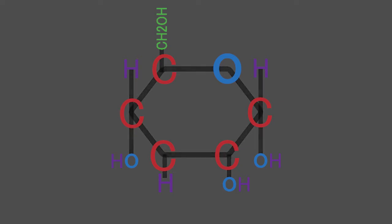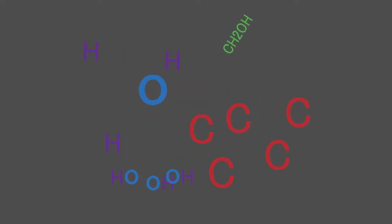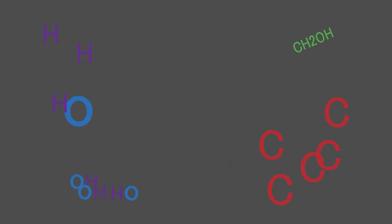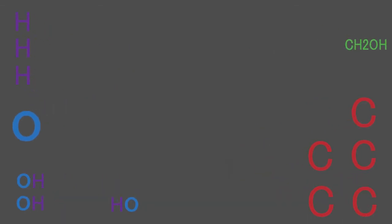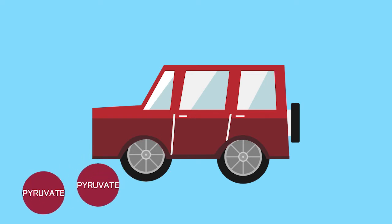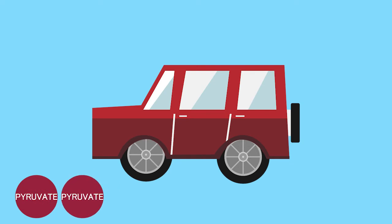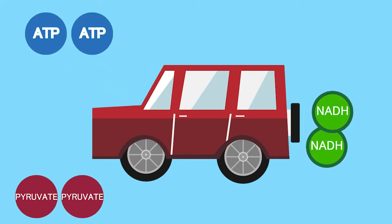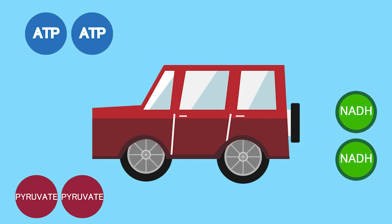All this reaction does is slice up the molecule into a set of more useful chemical substances, as well as some energy. This is a bit like salvaging old parts from an automobile. Ultimately, two pyruvate, two ATP, and two NADH will be salvaged. These will come in handy later on in cell respiration.